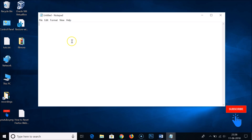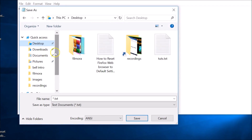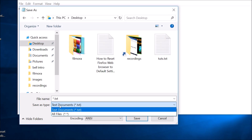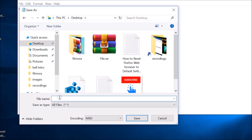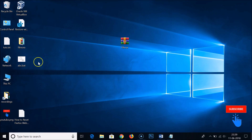In Notepad, write 'cd', then click on File and click Save As. Select Desktop, set Save As Type to All Files, and type the filename as 'abc.bat', then click Save and close Notepad. Now we have our .bat file on the desktop.